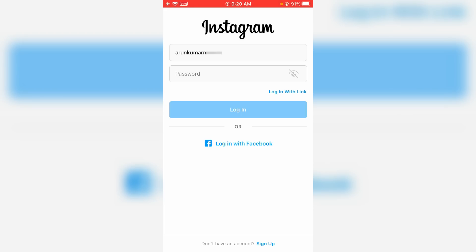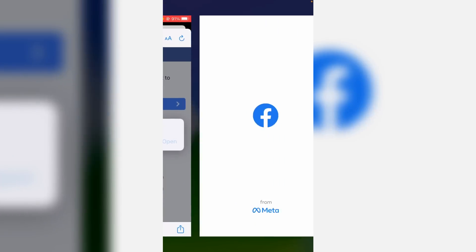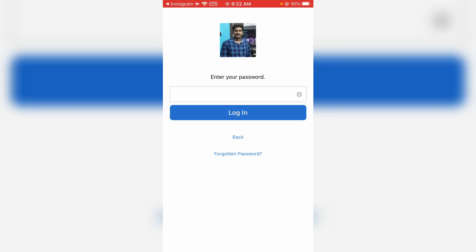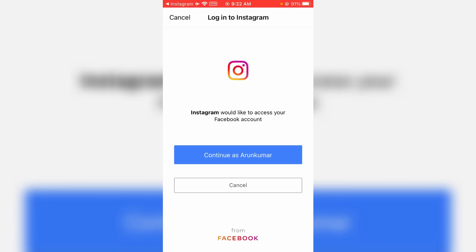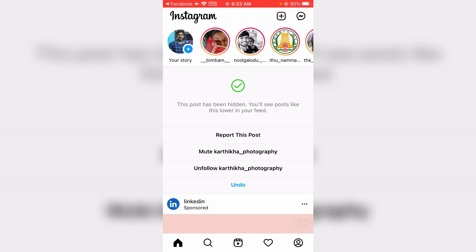But if this method does not work for you, just login your Instagram account using Facebook login credentials. Simply press 'Login with Facebook' and click to continue. Then put your Facebook login details, and once your Facebook account is ready, give the login access permission for your Instagram account. Finally, you can see my Instagram account is successfully recovered.